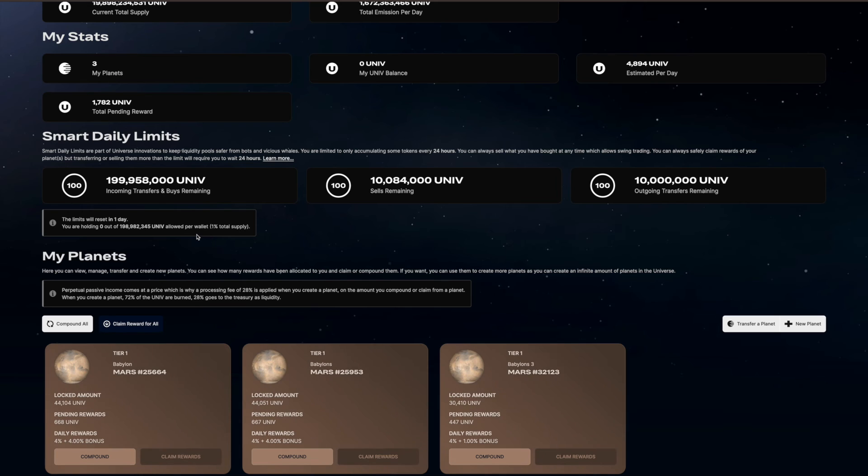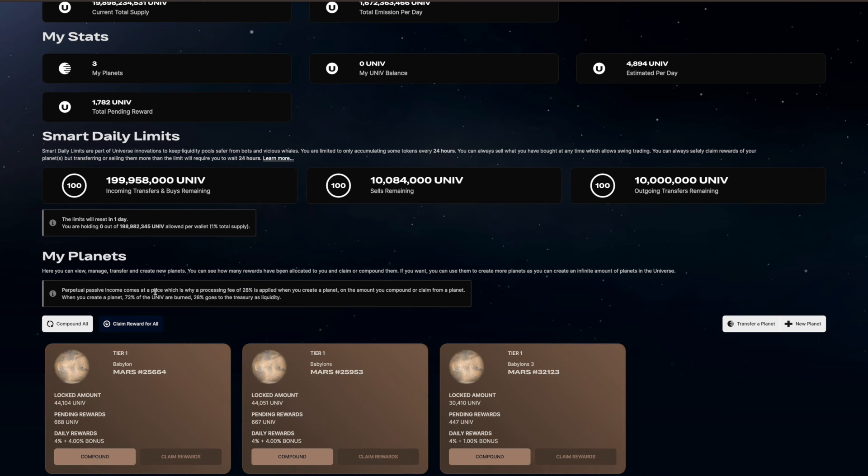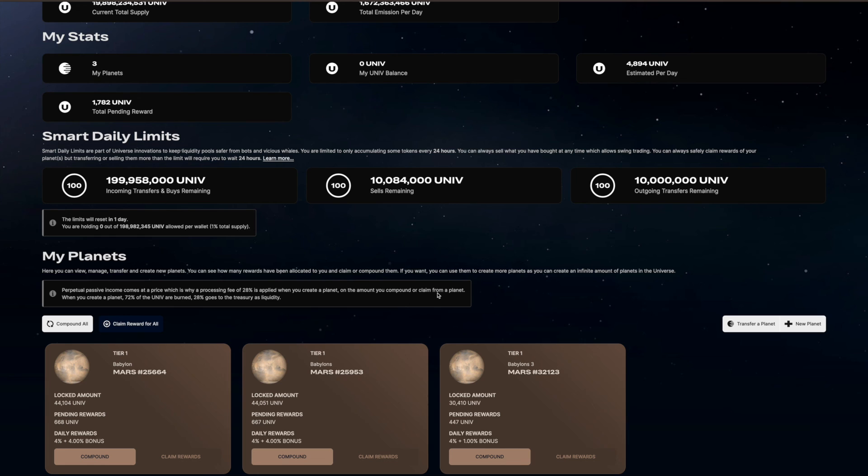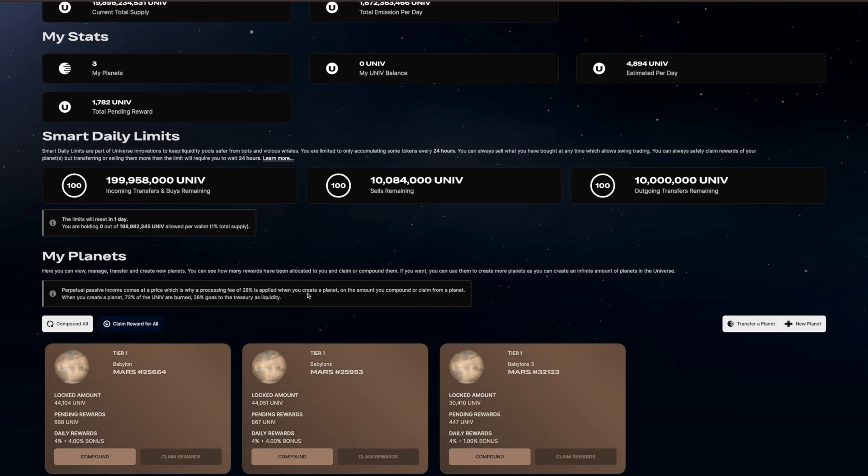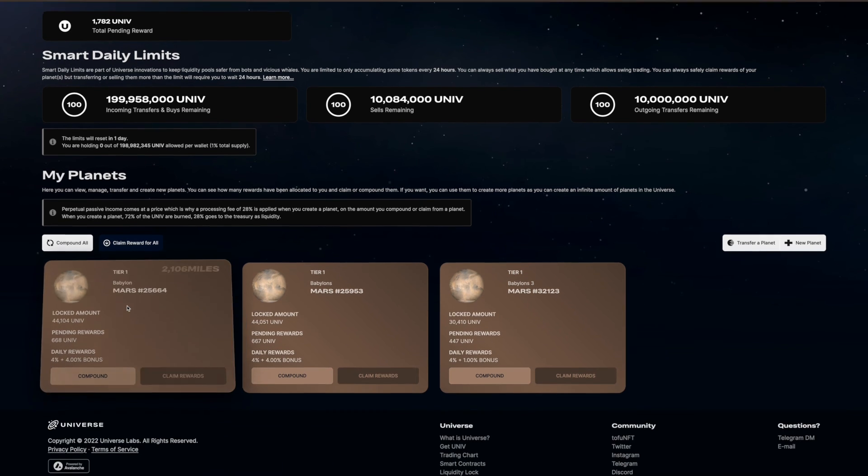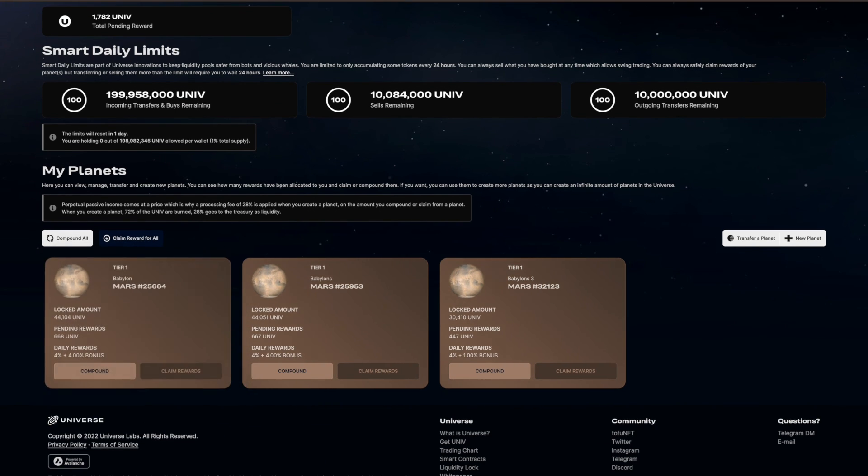You also have to make sure you note that the passive income comes with a price. There's a processing fee of 28% when you create a planet and on the amount you compound from the planet. So when you create a planet, 72% are burned, 28% goes back to the treasury, which is fine. We can deal with that if it's going to keep the platform sustainable.